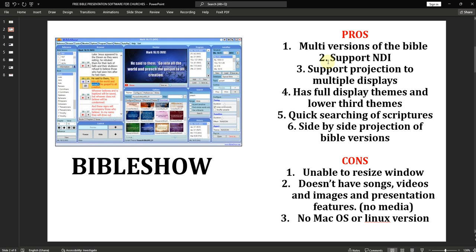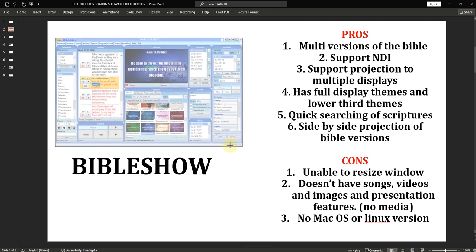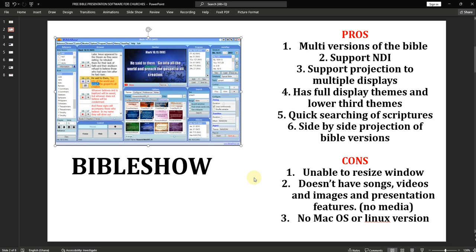One disadvantage of Bible Show is that you are unable to resize the window. It has a rigid window that occupies almost all of the screen, which makes it difficult when you have many windows open. Another discomfort is that even though it's simple, if you are a newbie, you have to go through a lot of learning because of the interface.